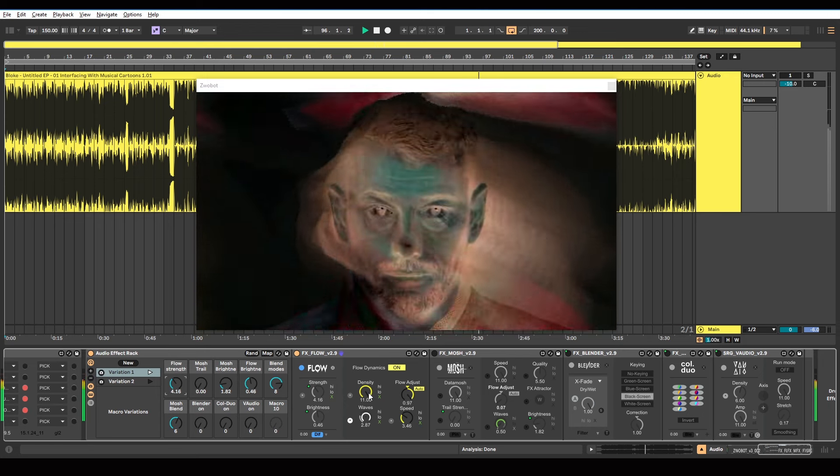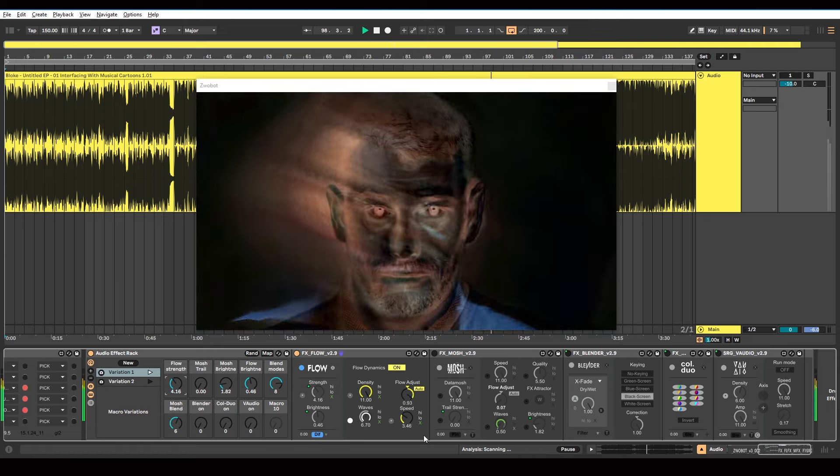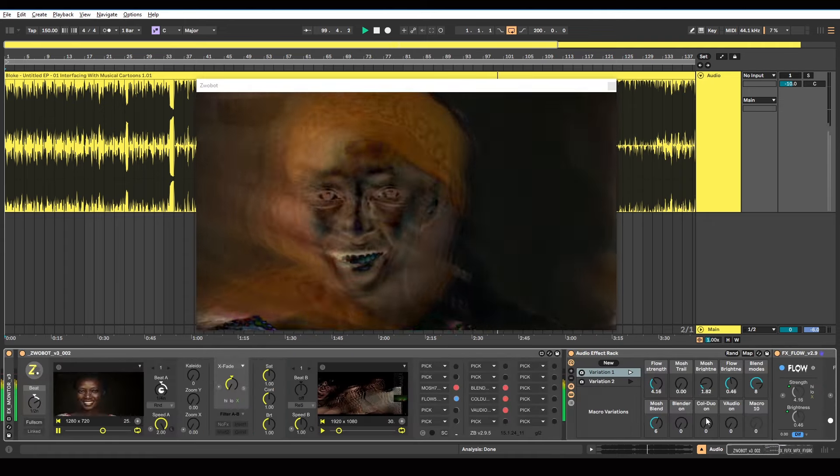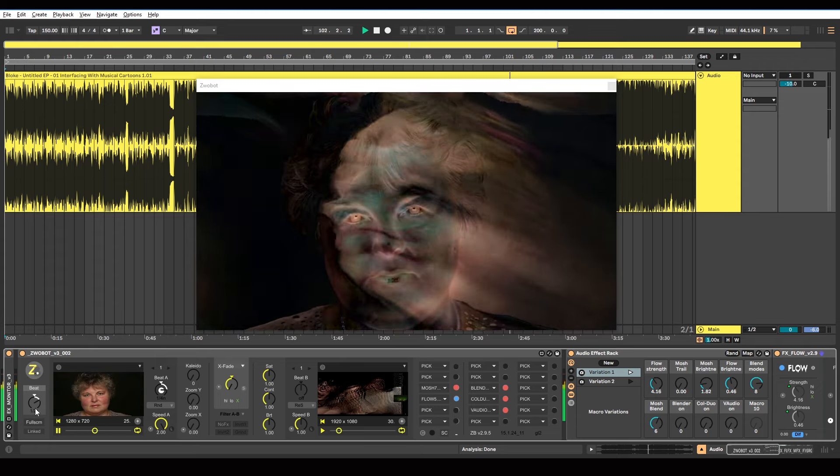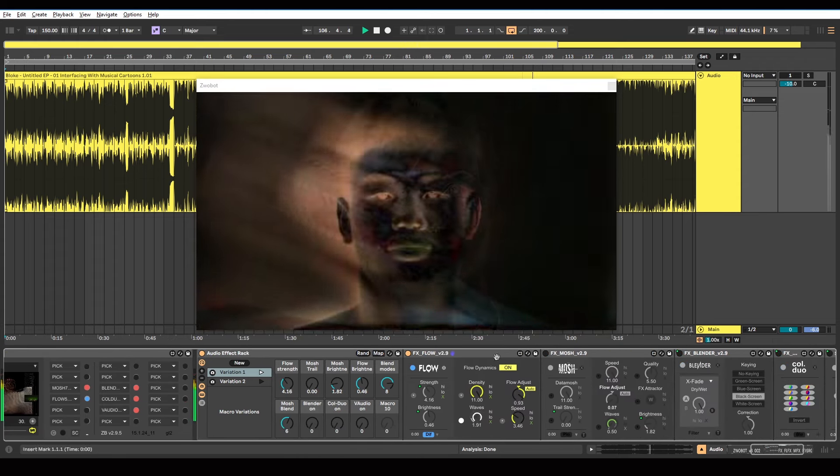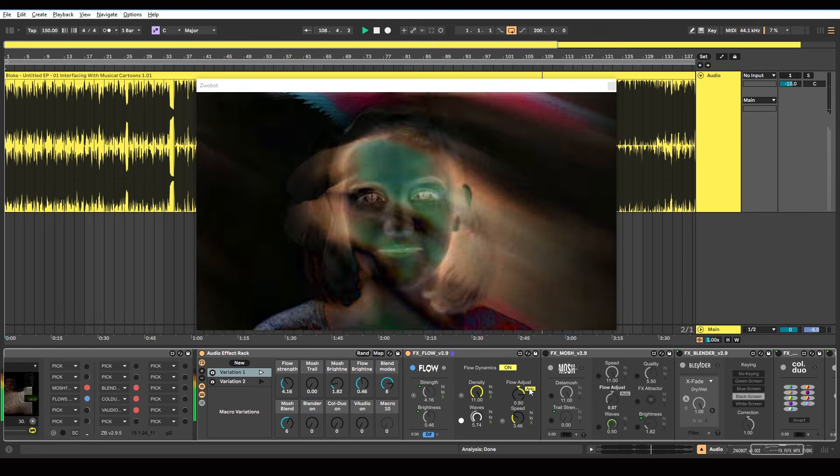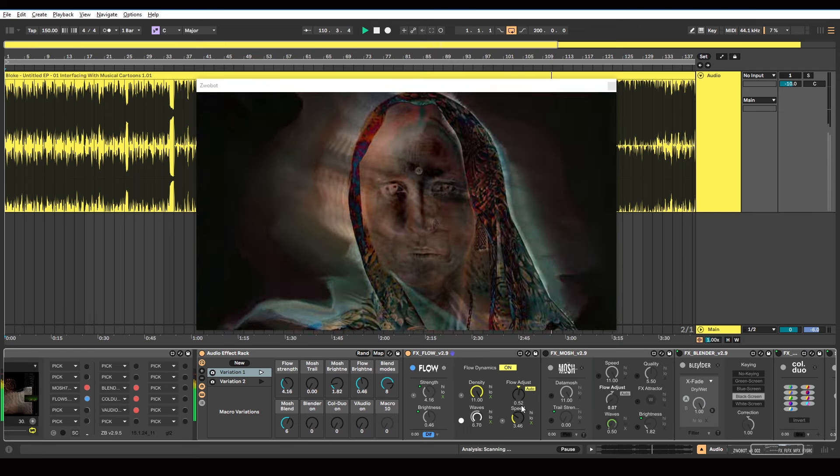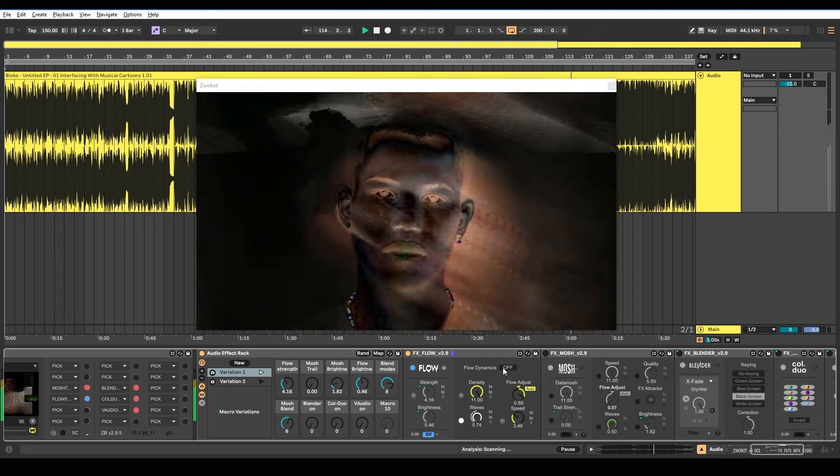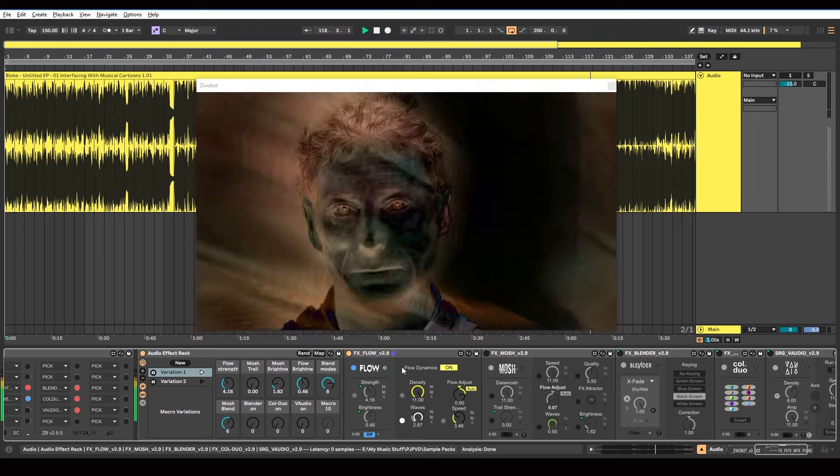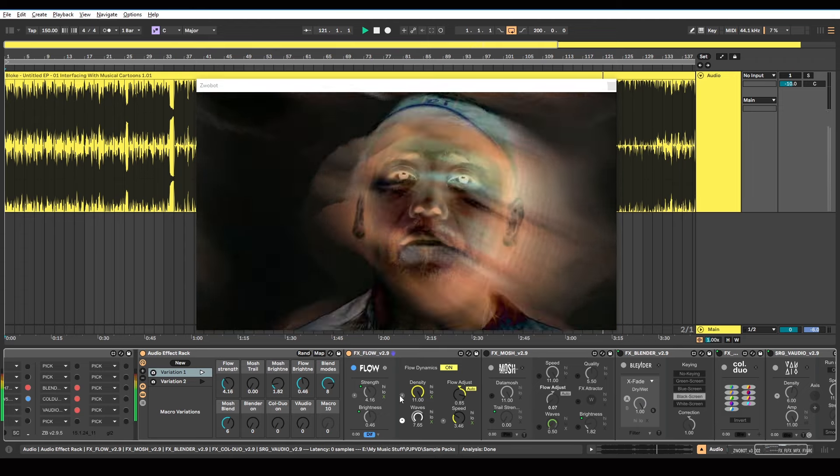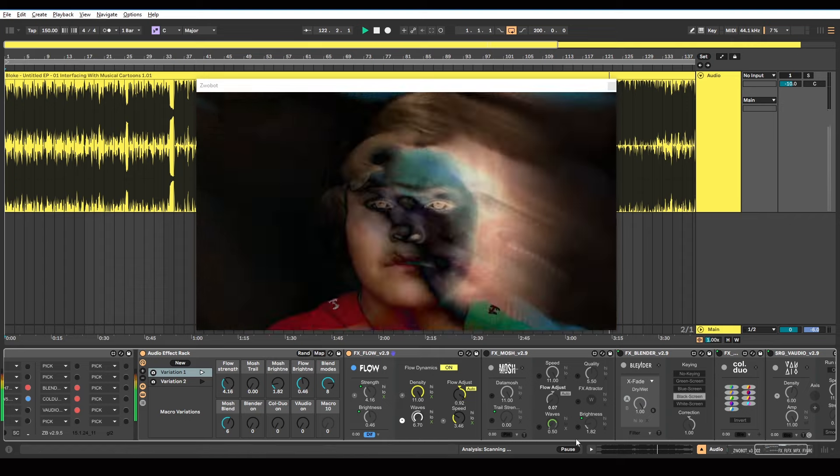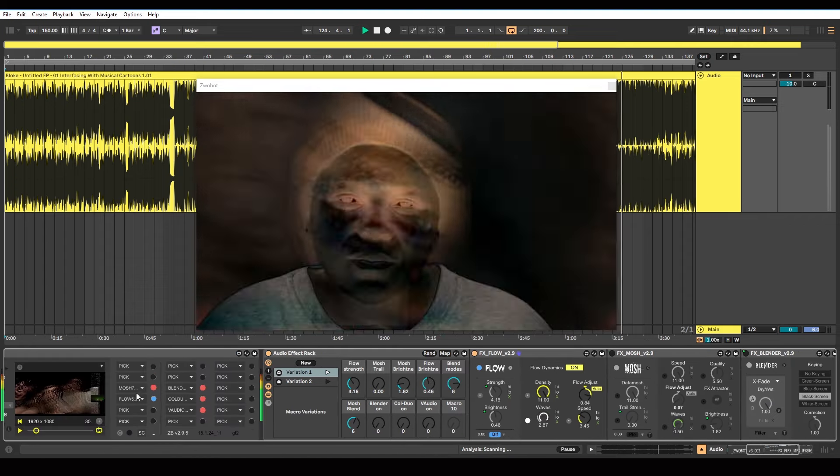I've got the density turned right up. The waves setting has a beat control on it. So that is changing in accordance with my master beat control. Which is set to half notes. So basically it's synced to the BPM. This flow adjust is set to auto. So that's changing automatically. I've also turned on this flow dynamics setting. I do have a whole video dedicated to this module. So I will link to that now if you want to learn more about this specific device.